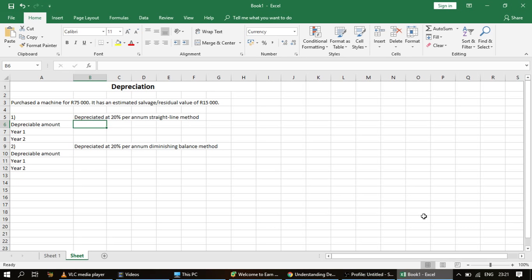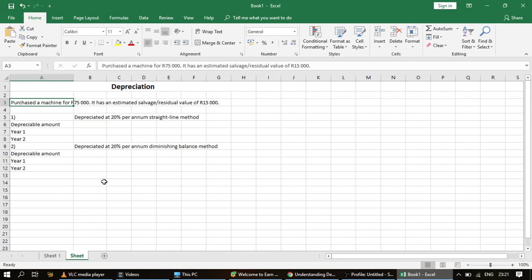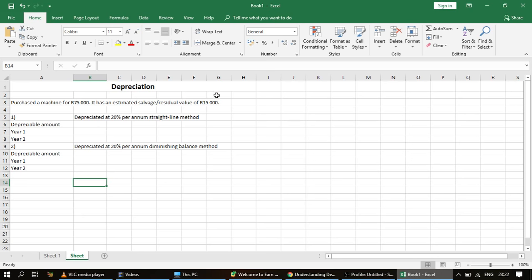The straight line method is a way of calculating depreciation. It's the most common method and also the simplest. Here it says that you purchase a machine for 75,000 rand, it has an estimated salvage or residual value of 15,000 rand, and it is depreciated at 20% per annum using the straight line method. The first thing we do when we calculate depreciation is find the depreciable amount.